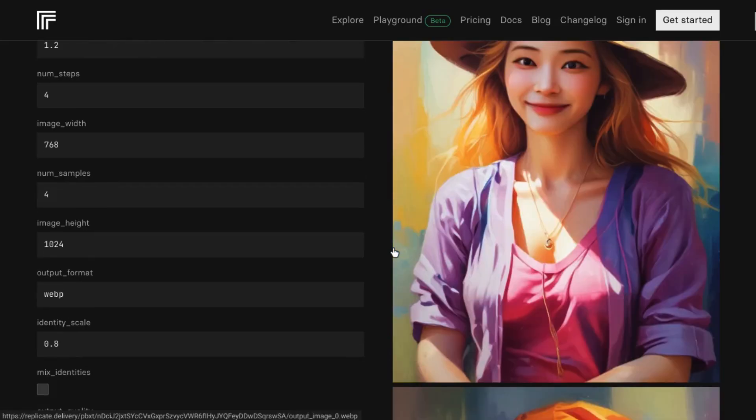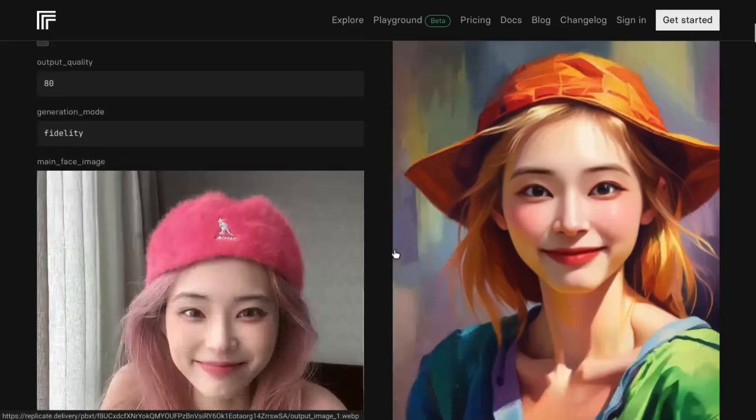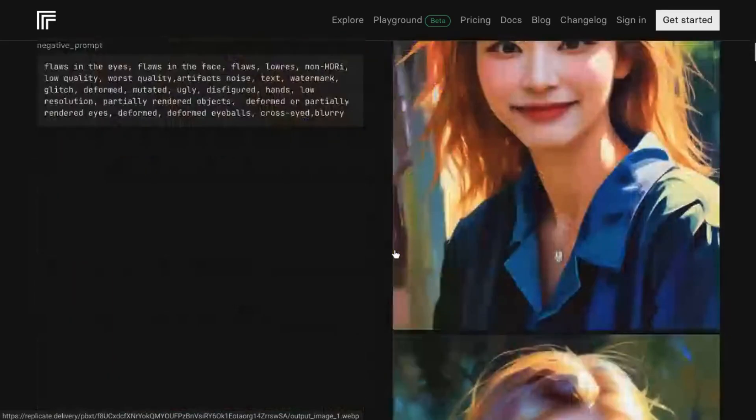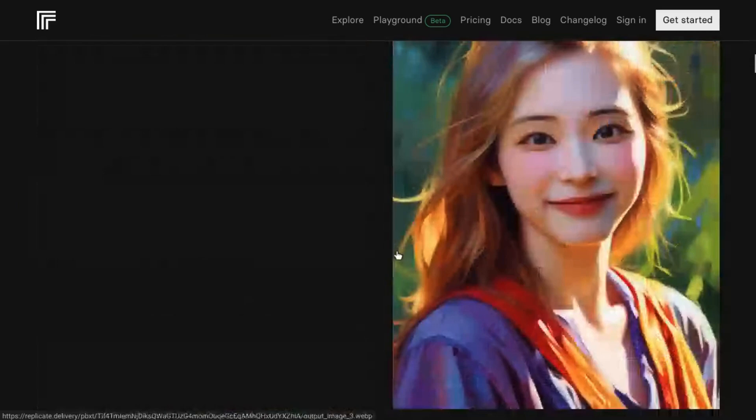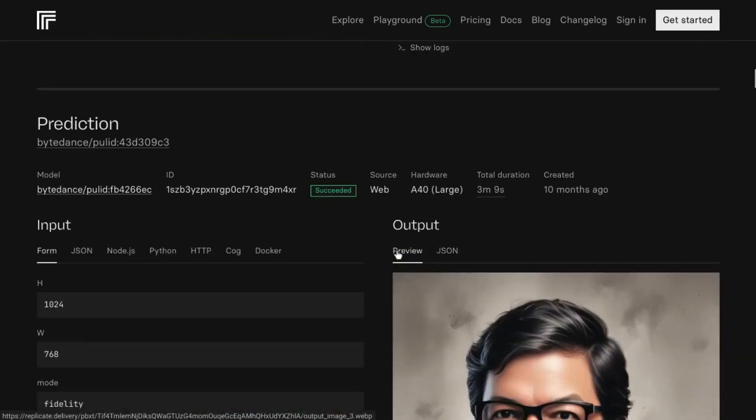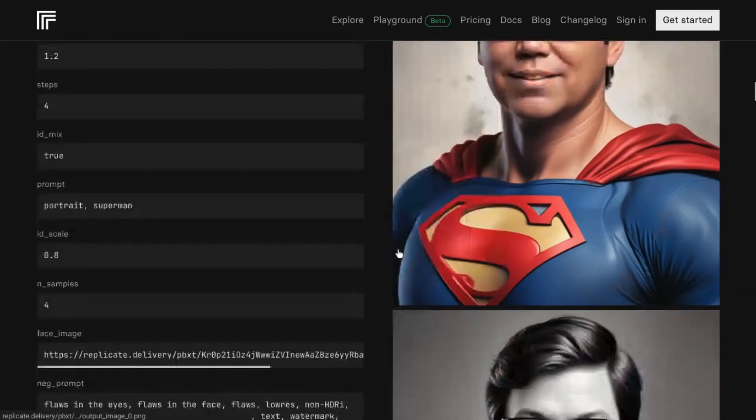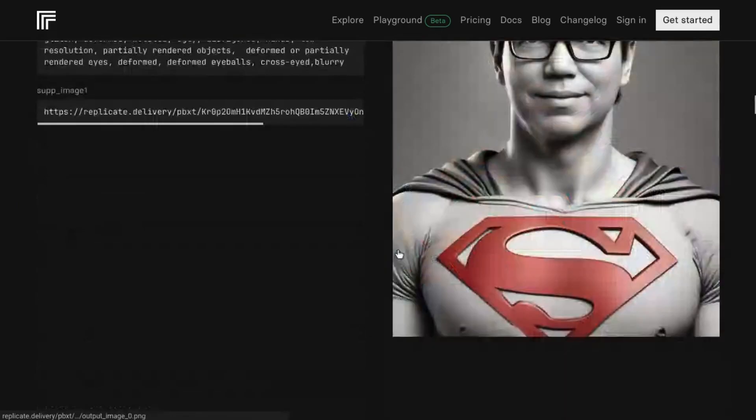You can create free and unlimited consistent characters with Flux or Stable Diffusion. You don't need a subscription and you don't need your own GPU.